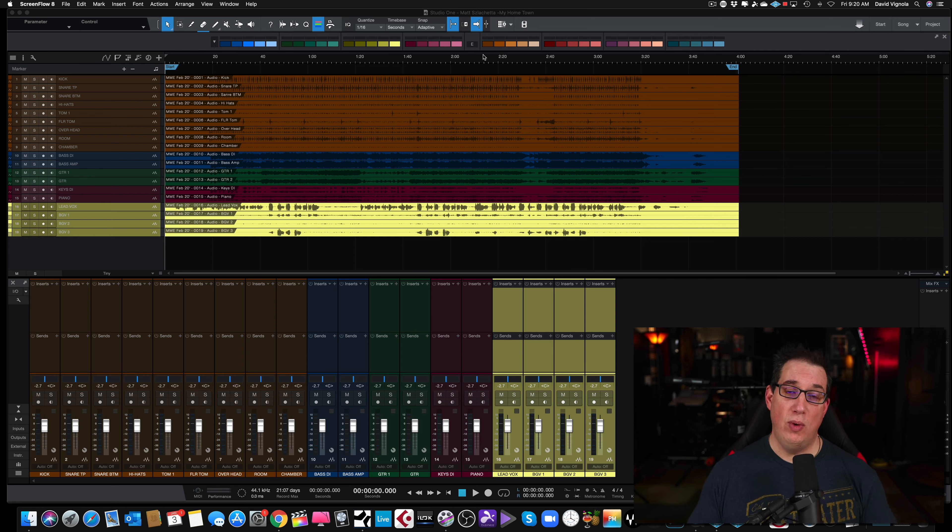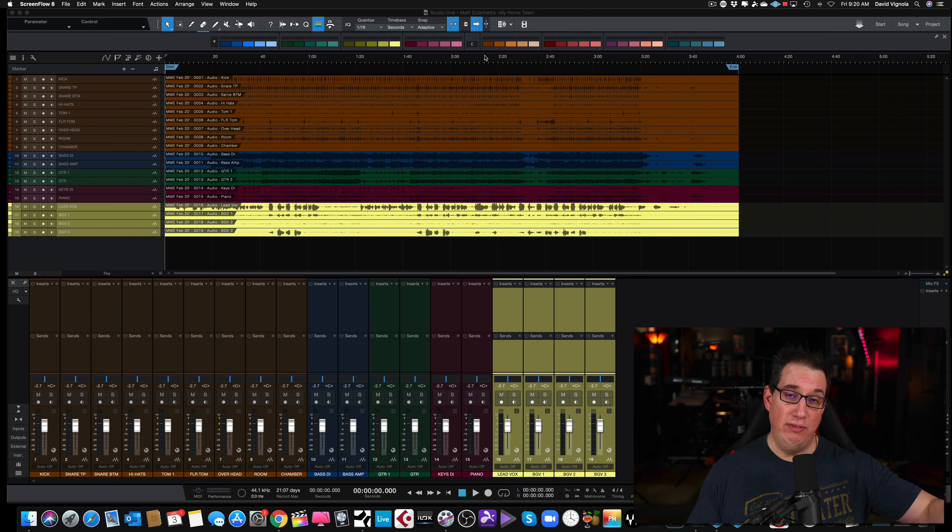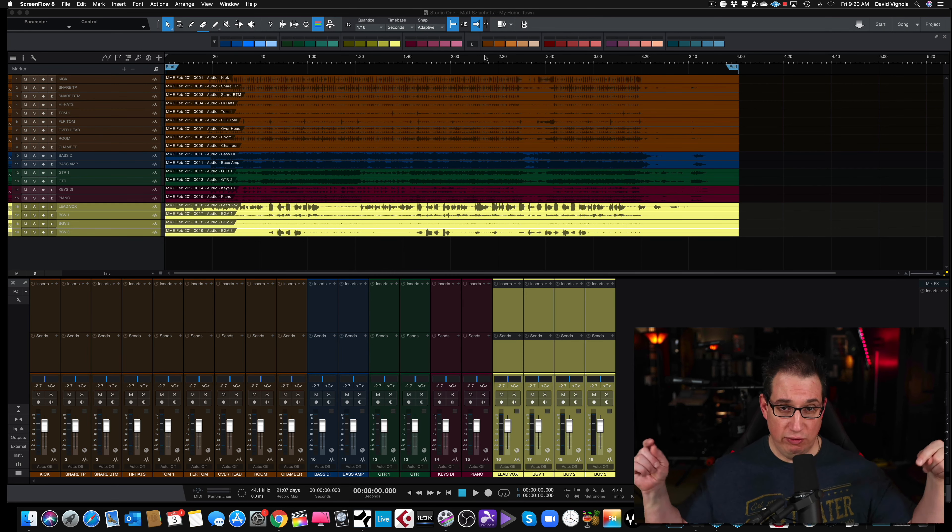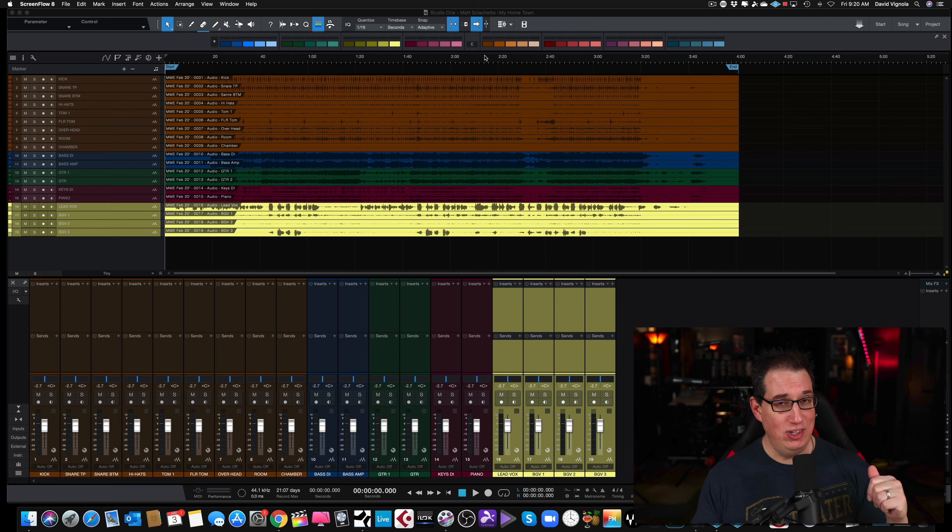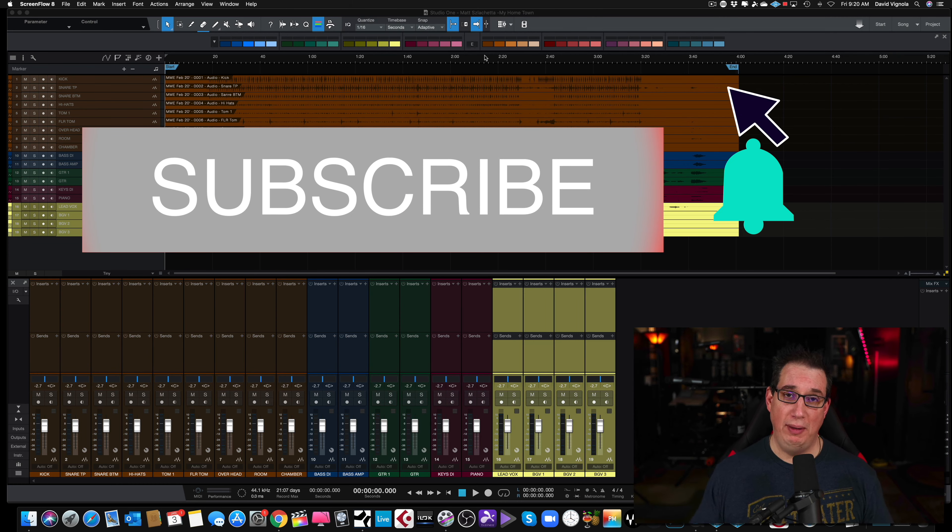However, if you want to get these colors in your session, because it doesn't come standard with Studio One, you want to add it to Studio One so you have additional color options above and beyond what Studio One already gives you, then this video is for you.